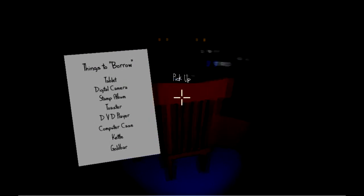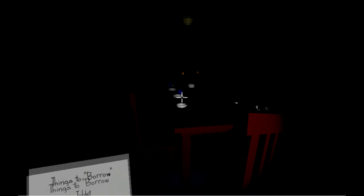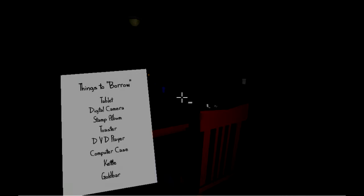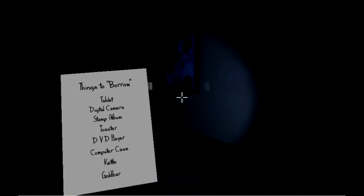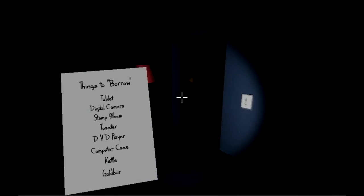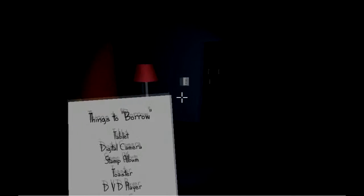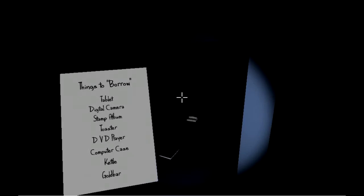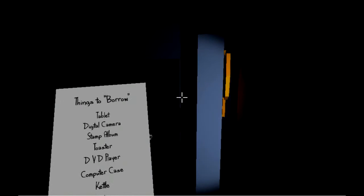Stamp album. Toaster! Okay, where's the toaster at? This is the dining room. Oh, there's freaking wine. DVD player. Computer case. Kettle? What in the world? Gold bar! Oh my goodness, crazy. It's the main thing I'm getting.